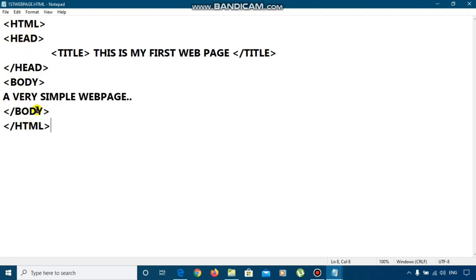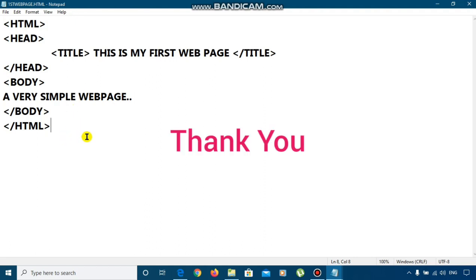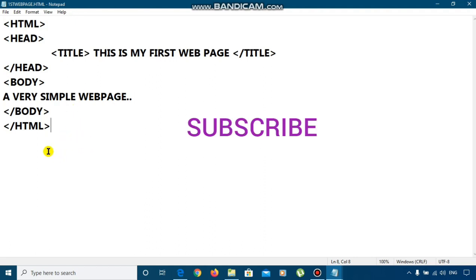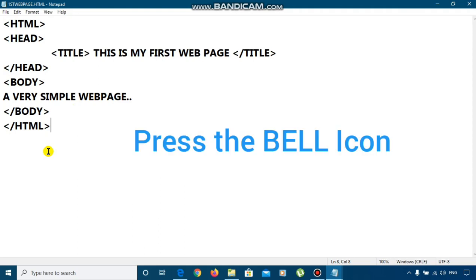Different tags in HTML and other details I will provide you in my next video. For now, you practice this one and instead of printing this, you print your name in the webpage. Thank you, class. Subscribe to my channel and press the bell icon for more notification. Thank you.